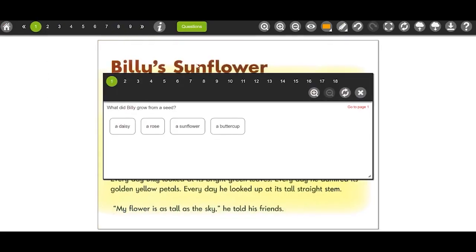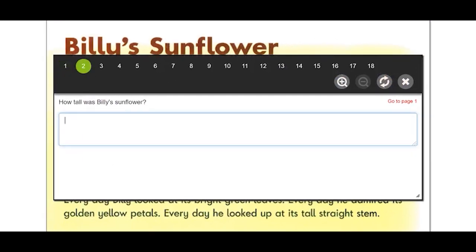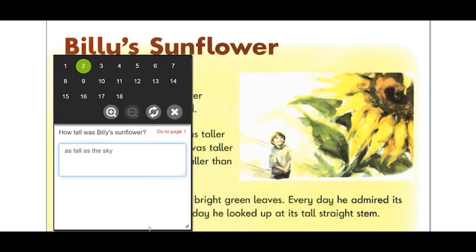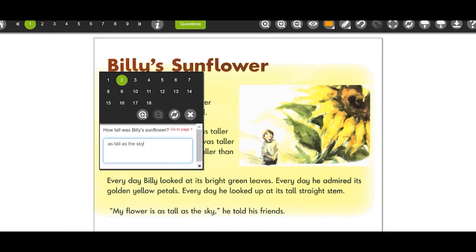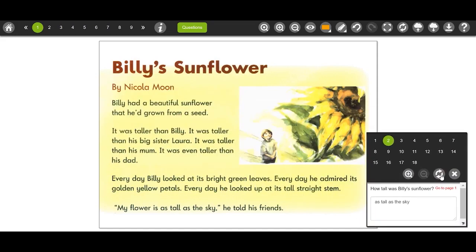Click the question icon to view the questions. You can answer questions by typing or clicking and can navigate between the questions using the numbers at the top of the question box. You can use the borders to resize the question box and can easily move it around the screen. Answers can be reset at any time.